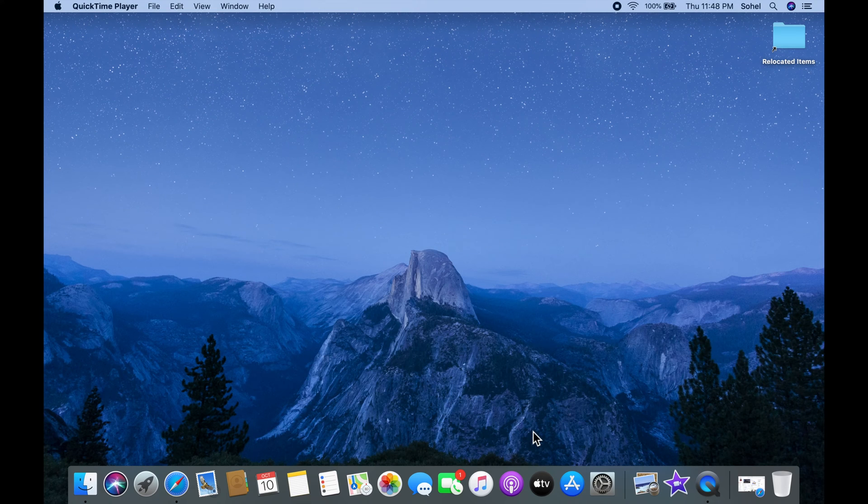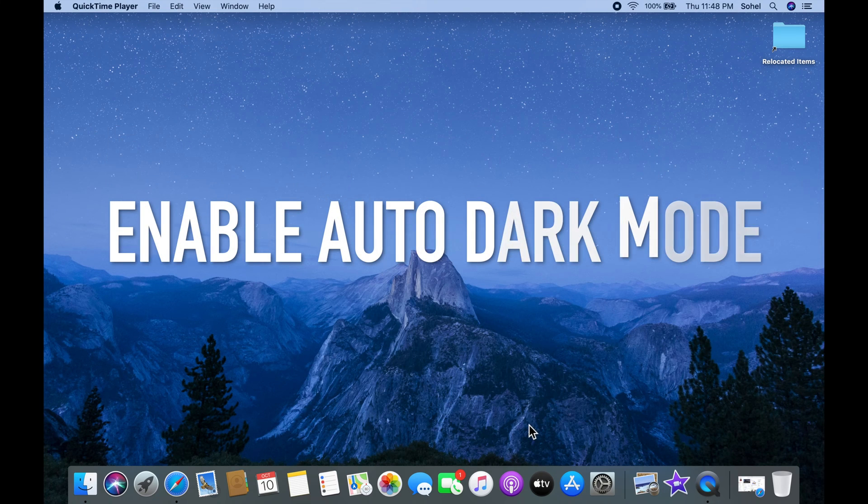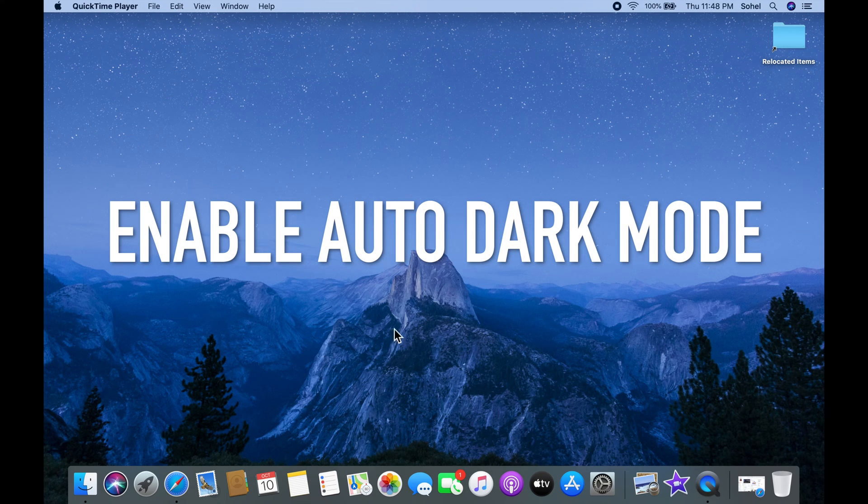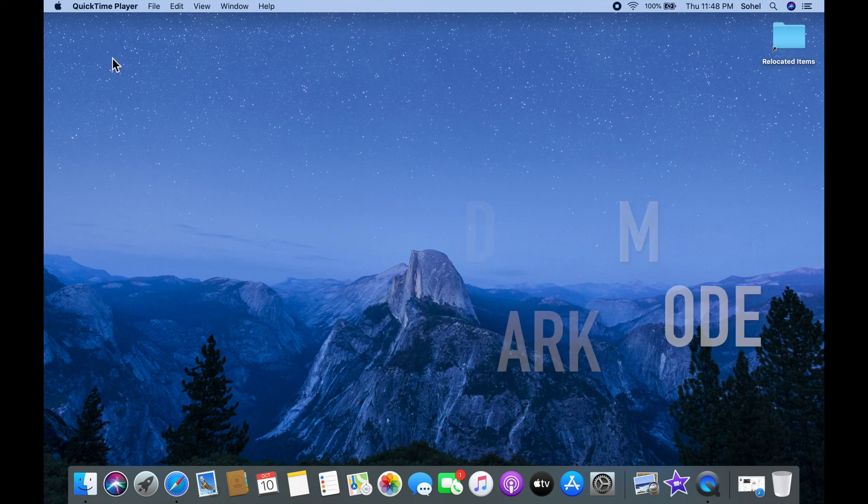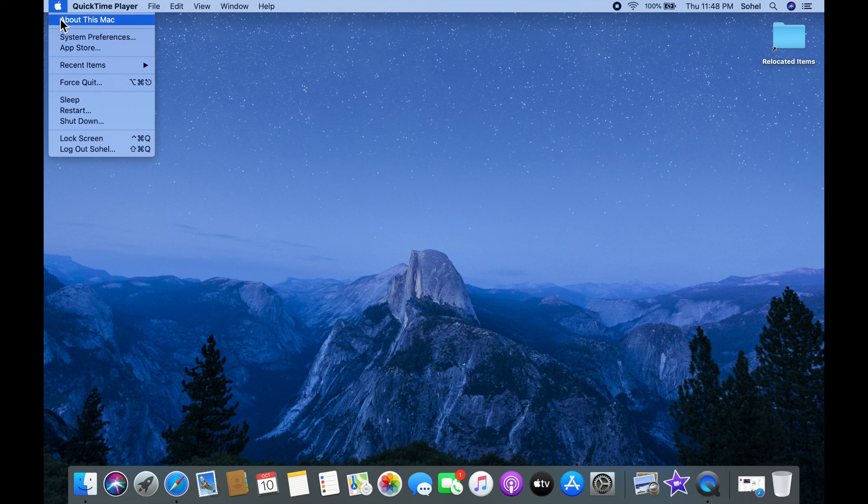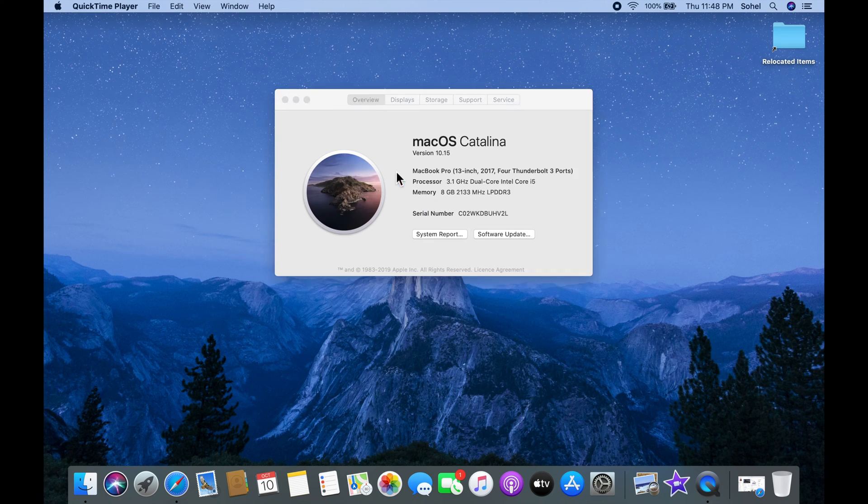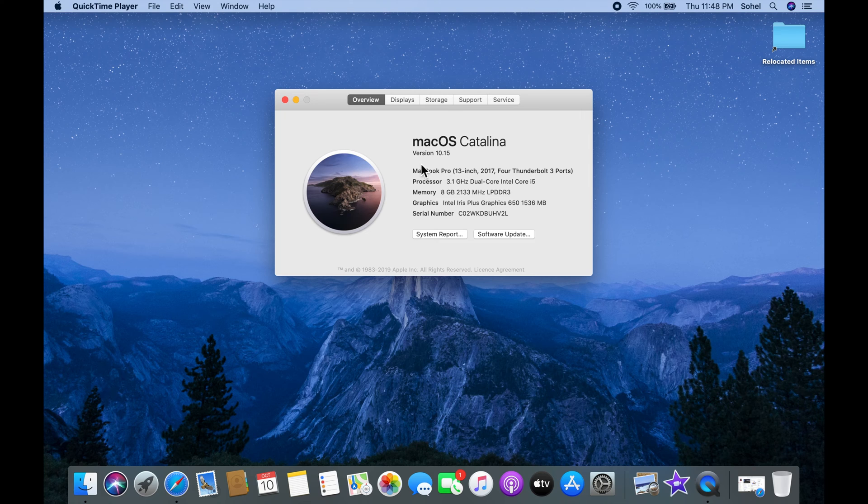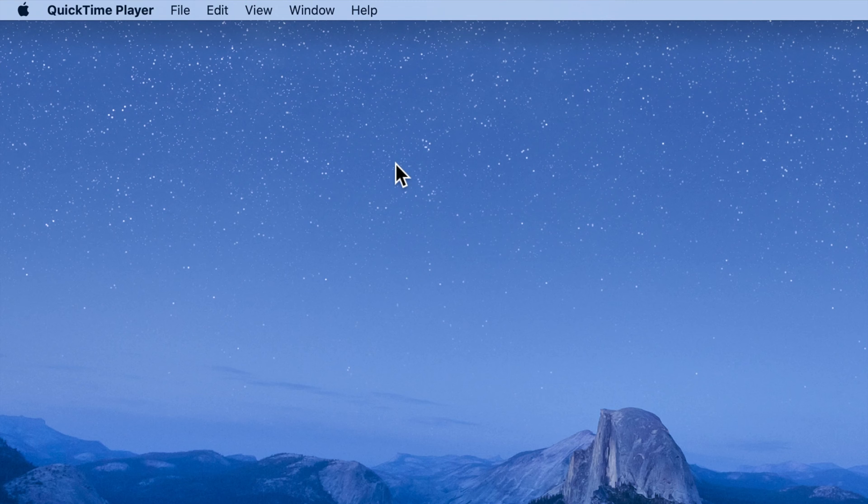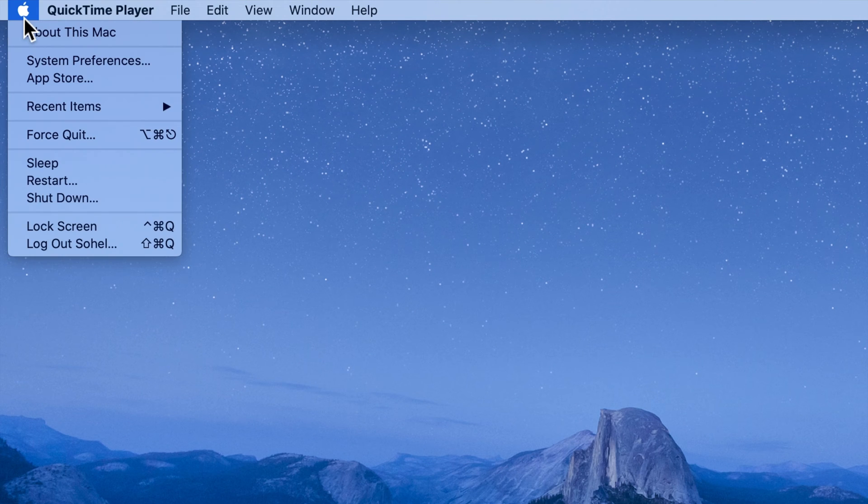Hi viewers, today I'd like to show you how to enable auto dark mode in macOS Catalina. Here I'm using macOS Catalina version 10.15. To enable auto dark mode for Catalina, click on the Apple icon.